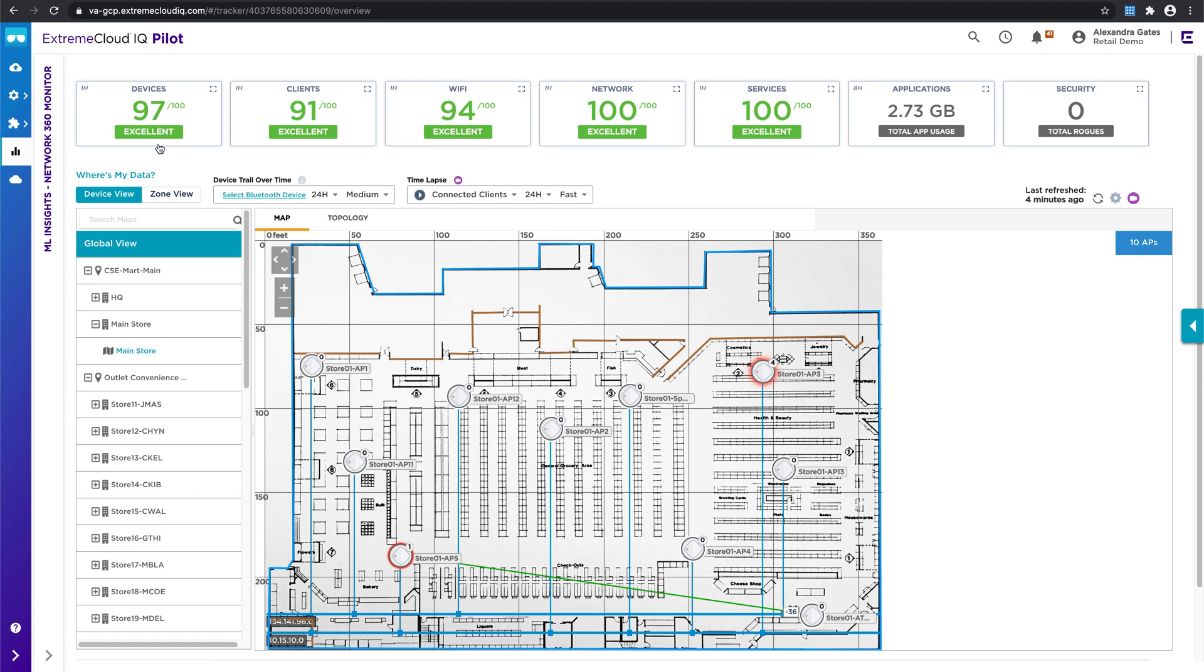We've broken out into different categories: devices, clients, Wi-Fi, network services, applications, and security. Those are color-coded so you can very quickly see if everything's working well or if maybe you need to dive into one of those categories to make some changes to your network to make sure that it's performing optimally. But before we dive into those health scores, let's just take a look at the map below.